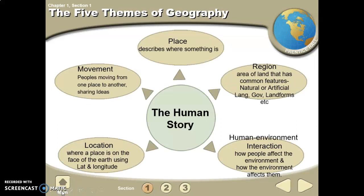The five themes of geography are place, region, human-environment interaction, location, and movement. Place describes where something is. Region is an area of land that has common features — natural, artificial, language, government, landforms, etc. Human-environment interaction means people affect the environment and the environment affects them. Location is where a place is on the face of the Earth using latitude and longitude. Movement is people moving from one place to another and sharing ideas.